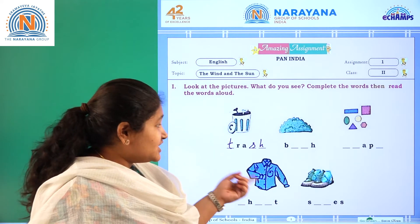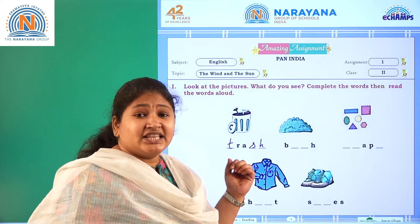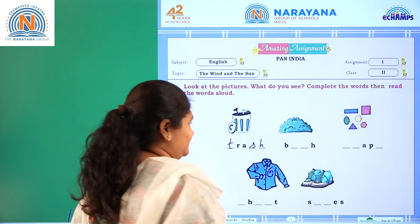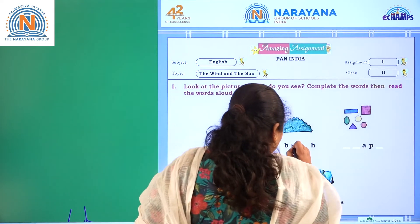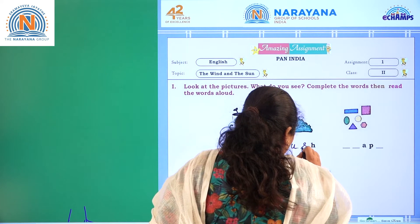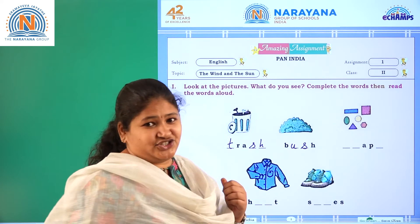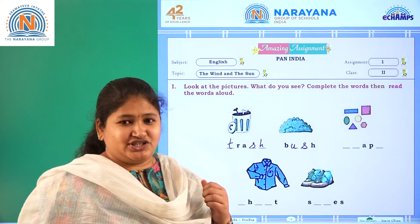What is the second picture here? Bush. B-U-S-H. Bush.